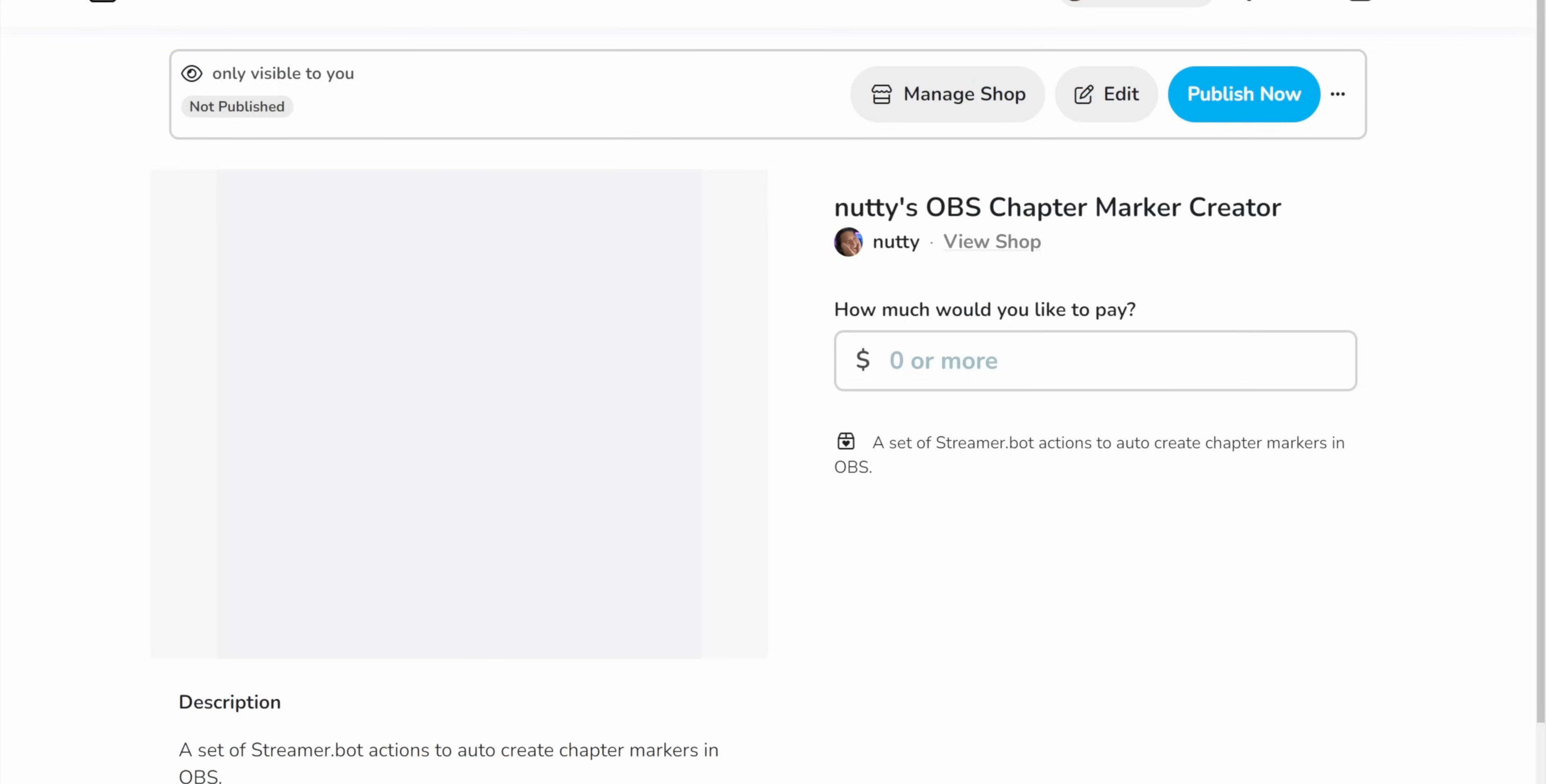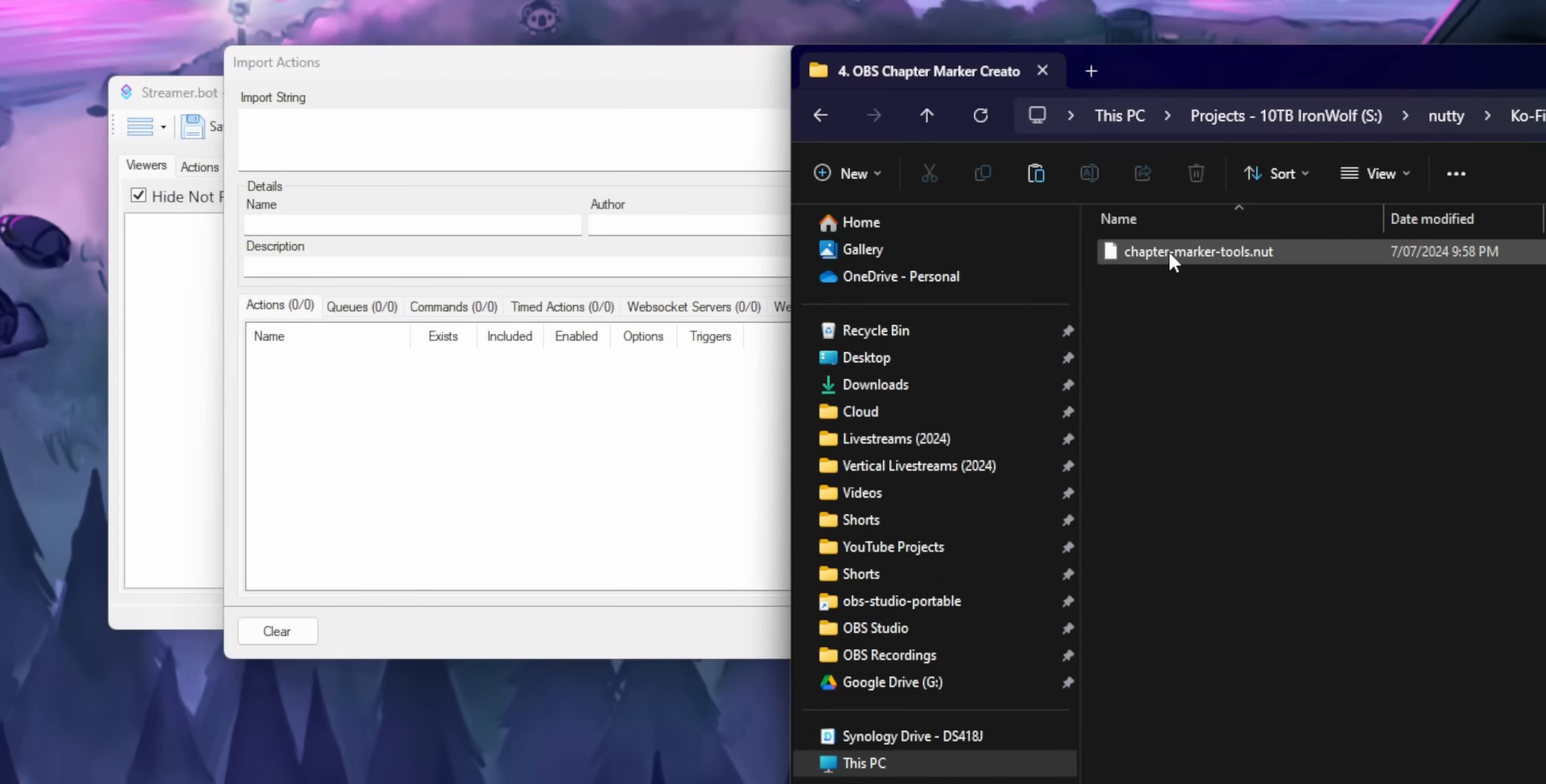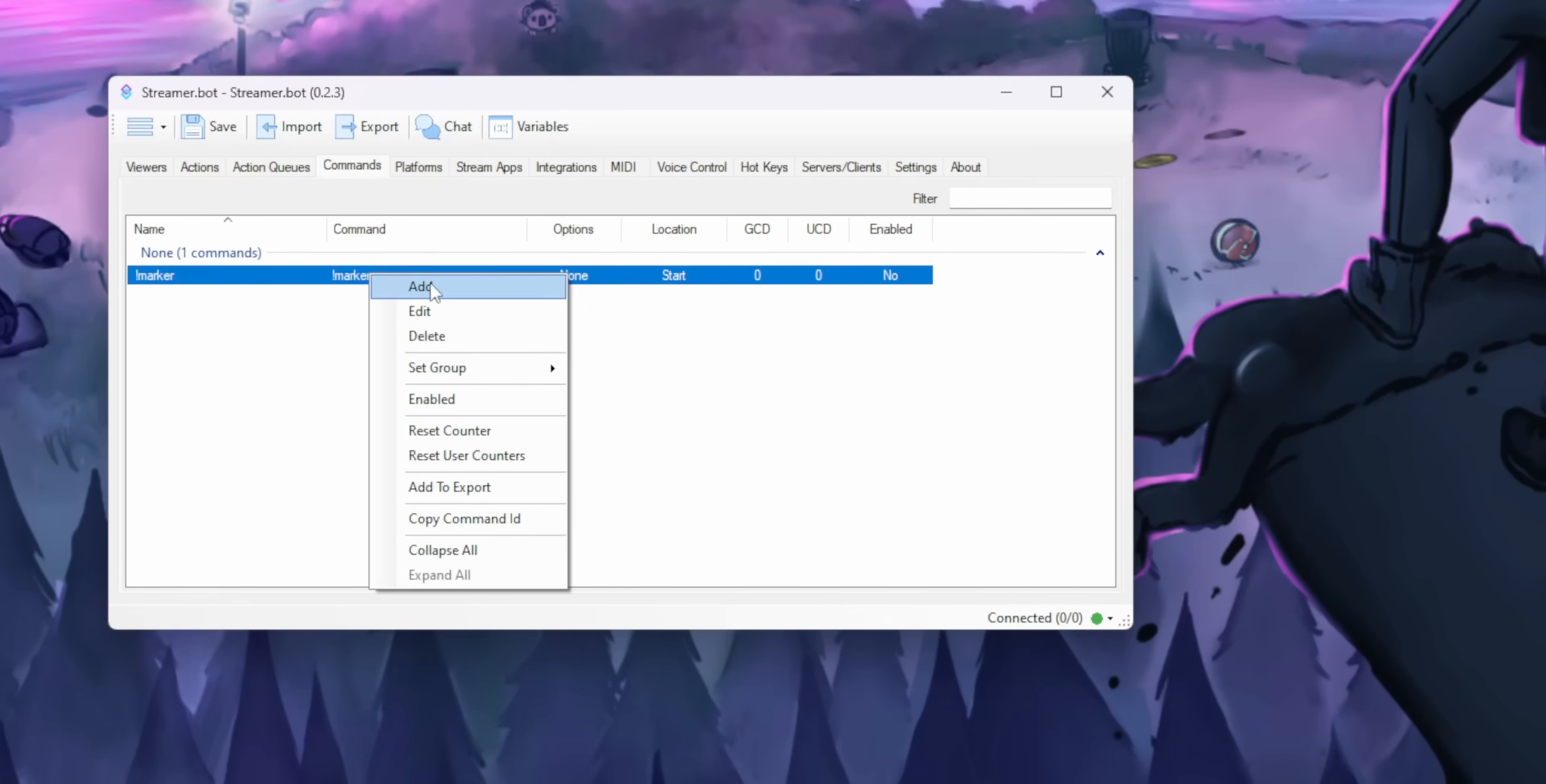If you want to download these streamer bot actions that are in the description, you can just put in $0 on the coffee page, download the file and then in streamer bot, click import, drag that file in and then click import again.